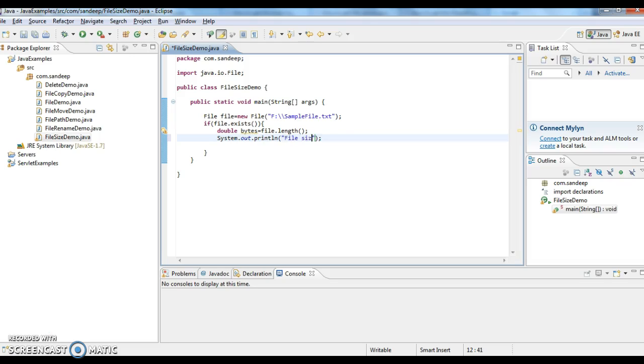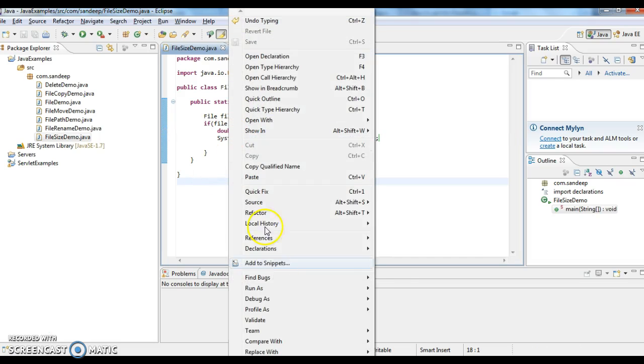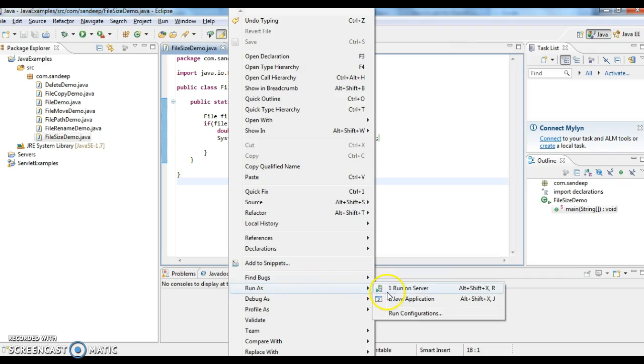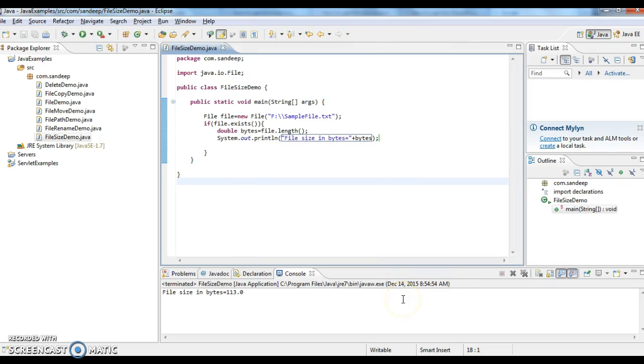File size in bytes equals to this. I'm running this program. Let me check the size of the file in bytes. The size of the file in bytes is 113.